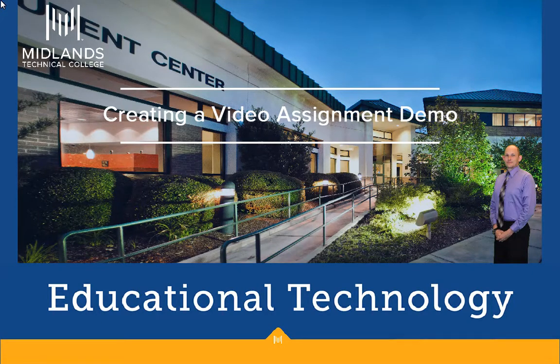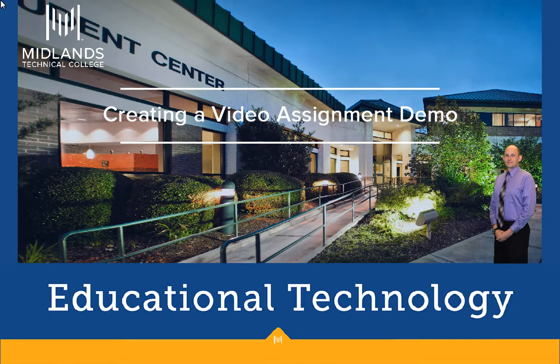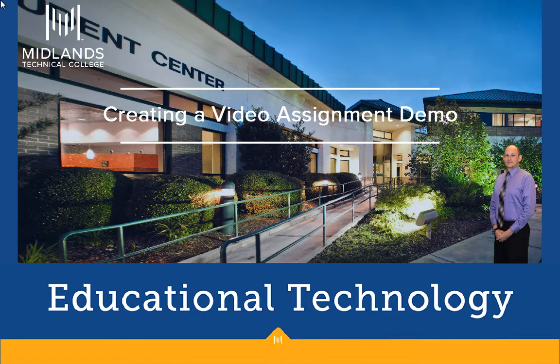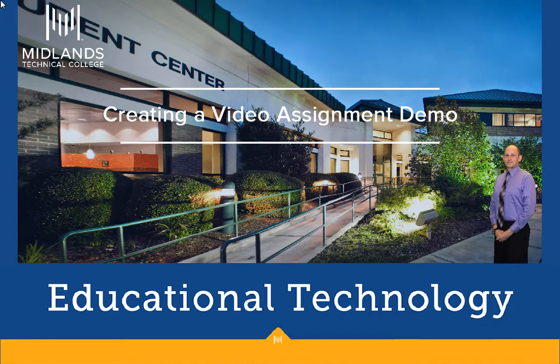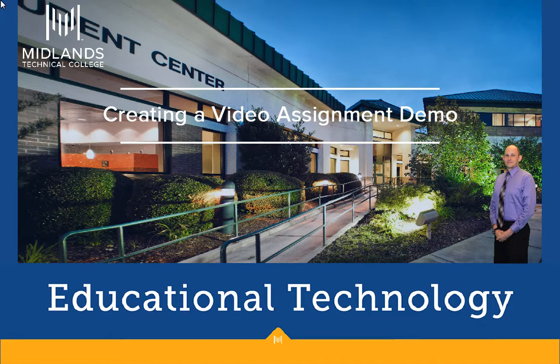Welcome to the Creating a Video Assignment demo. In this demo, you will learn how to use the Video Assignment tool by UCU to create an assignment folder for your students to record and submit their own video presentations in your D2L Brightspace course.